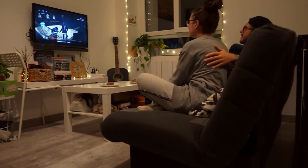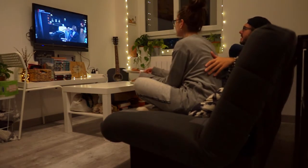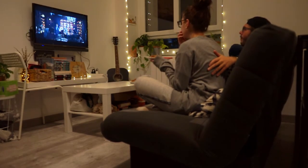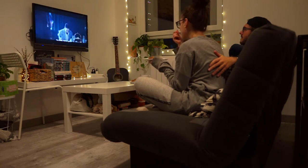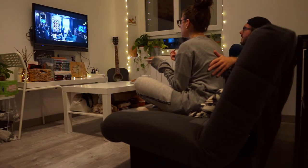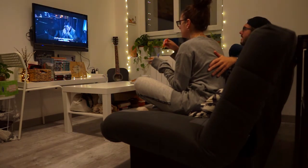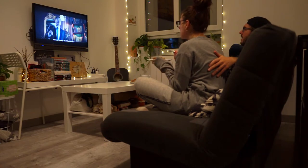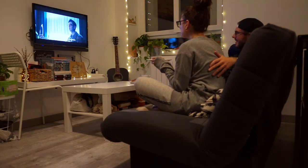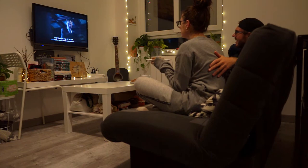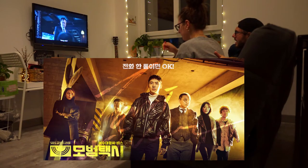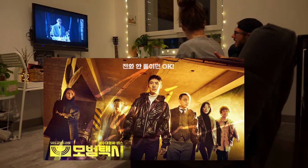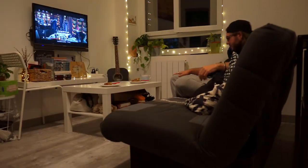After dinner we usually watch an episode of a series. I'm personally a big fan of Korean series, and I don't know how, but I managed to convince my partner to watch one with me a couple of weeks ago. So now we are currently watching Taxi Driver, which is a crime action series, and I love it so much.